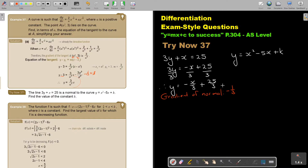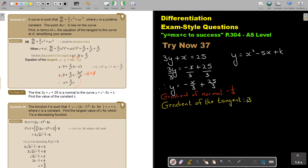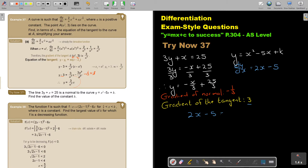So the gradient of the tangent will then be 3. Now if I differentiate the curve, dy by dx equals 2x minus 5. I know the gradient of the tangent is 3, so I set 2x minus 5 equal to 3. That gives 2x equals 8, divide by 2, so x equals 4.